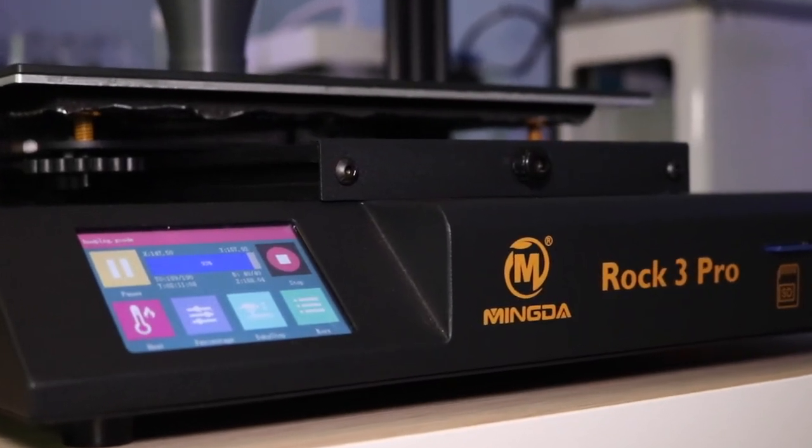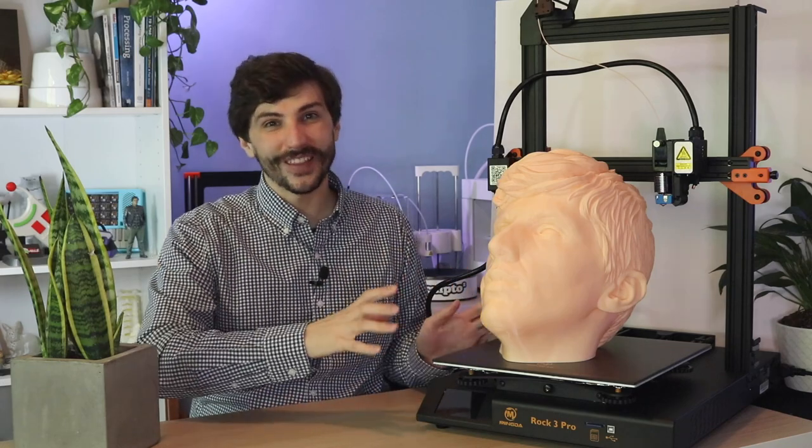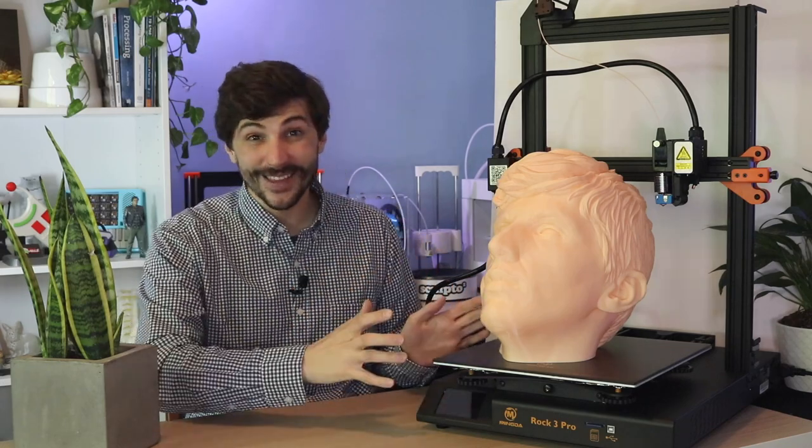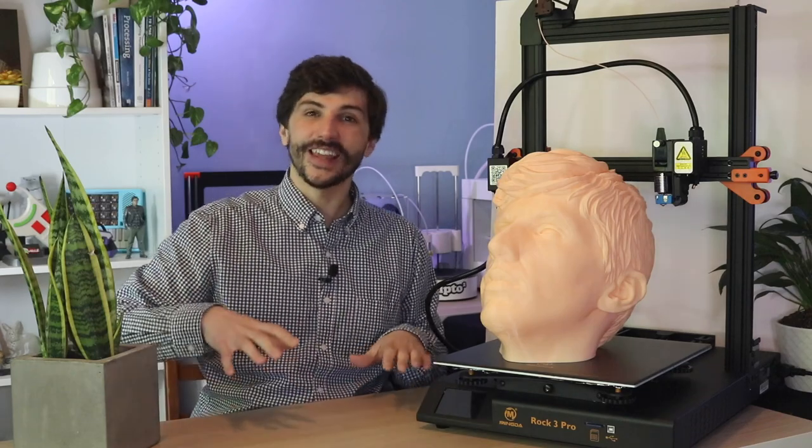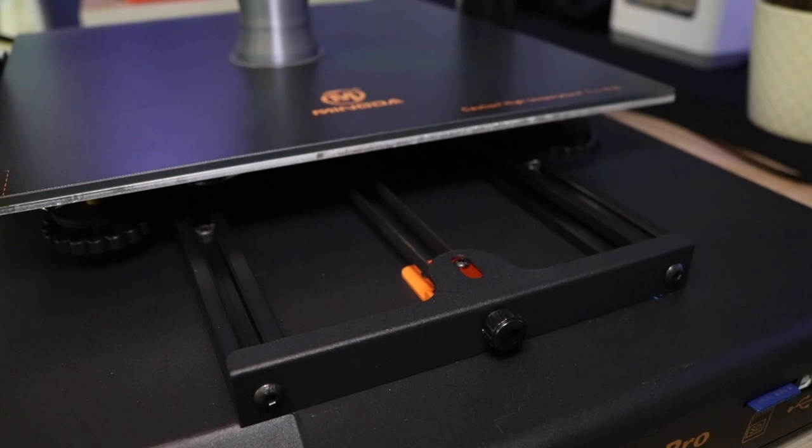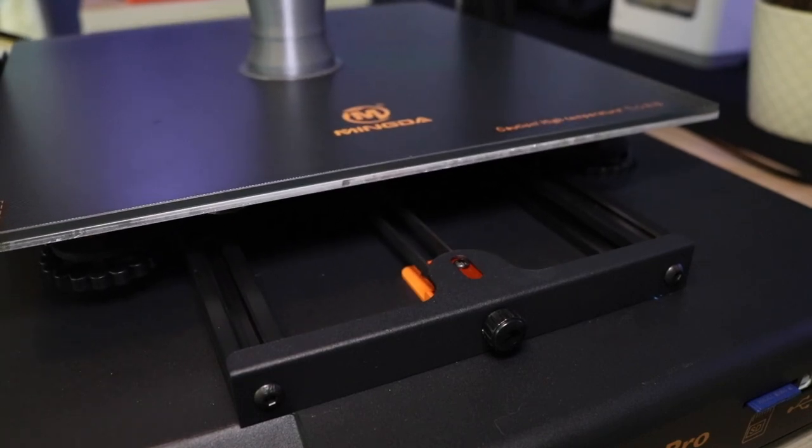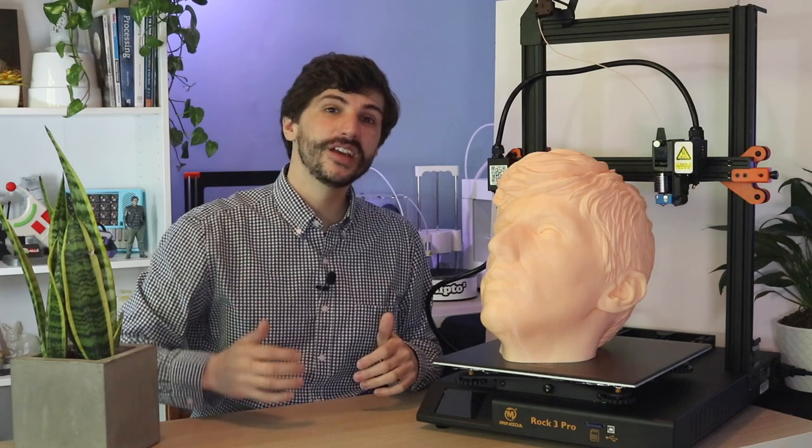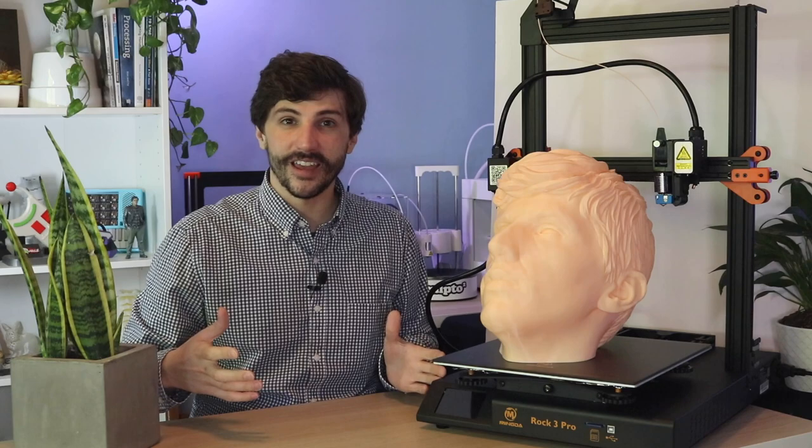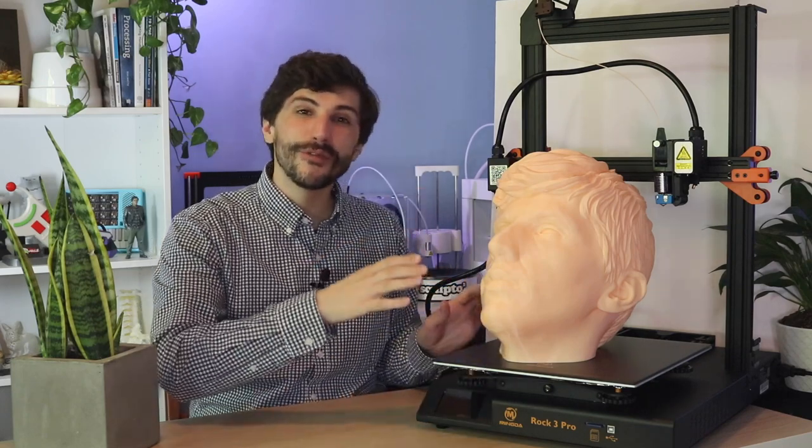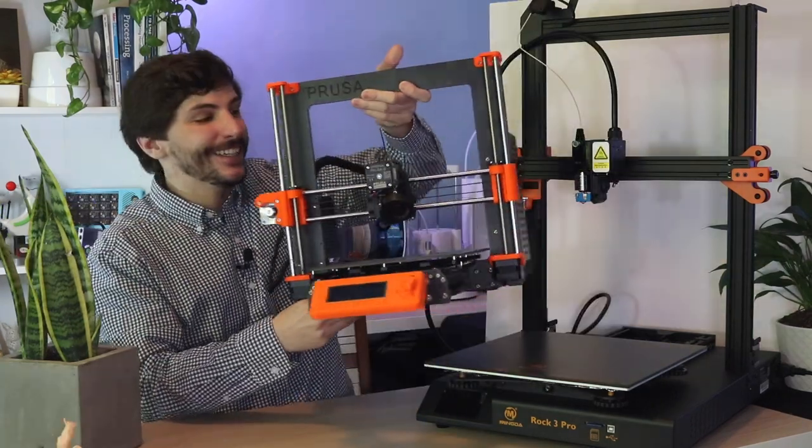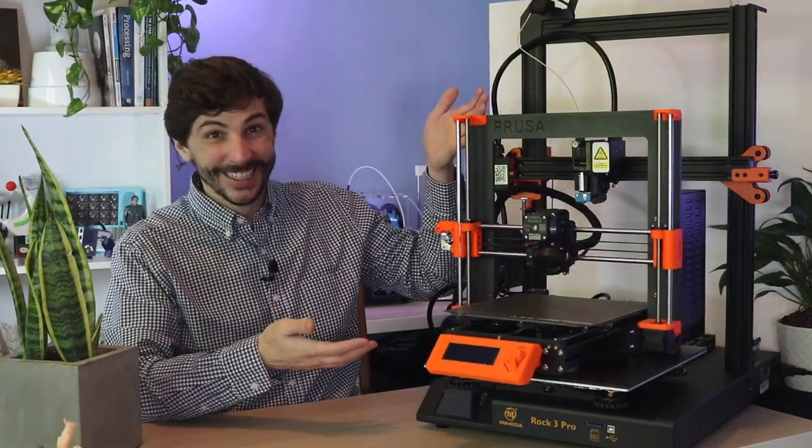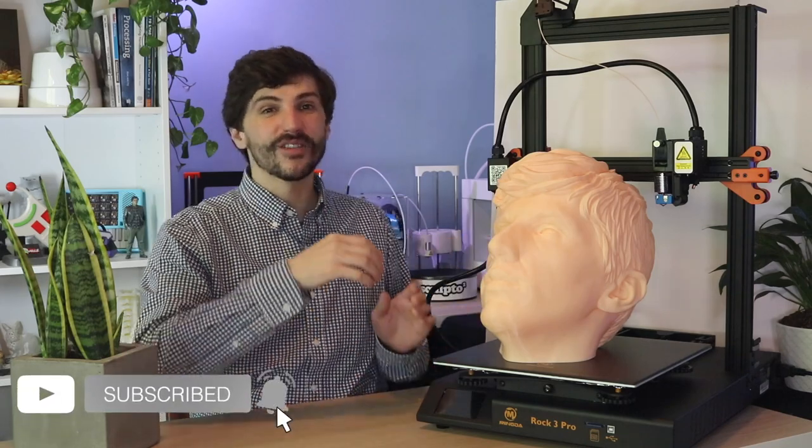Before we dive into the features or specs of this machine, we have to talk about the size of it. This printer is enormous. It has a two and a half foot travel on the y-axis, so if you put this on a standard Ikea desk, you have to offset it from the wall so when the bed travels back it doesn't bump into it. The bed volume is 320 by 320 by 400, so it's 20 millimeters larger on the X and Y than a CR-10. Another way to think about that is you can comfortably fit a Prusa Mark 3 on top of the bed of this machine. It's really, really big.